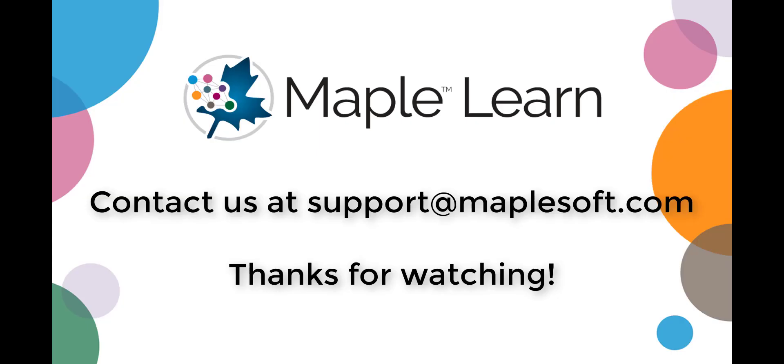I hope you found this introduction video helpful. If you have any questions about using MapleLearn, please don't hesitate to contact us at support at maplesoft.com. Thank you.